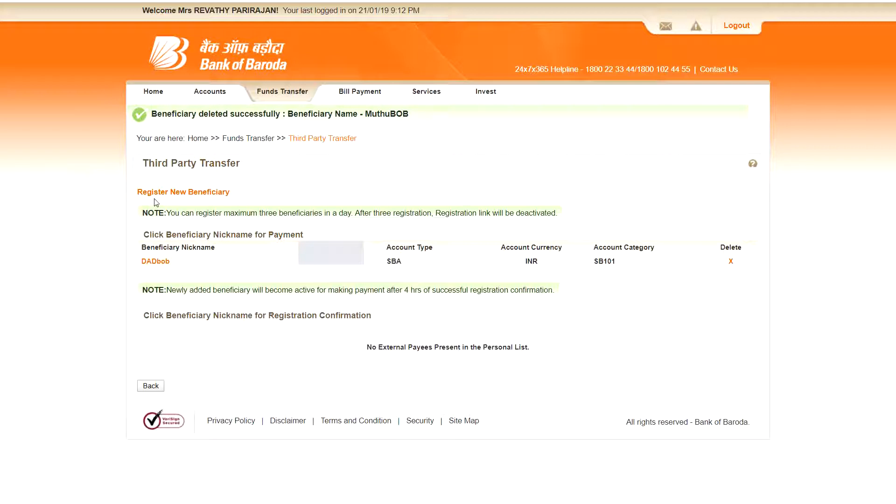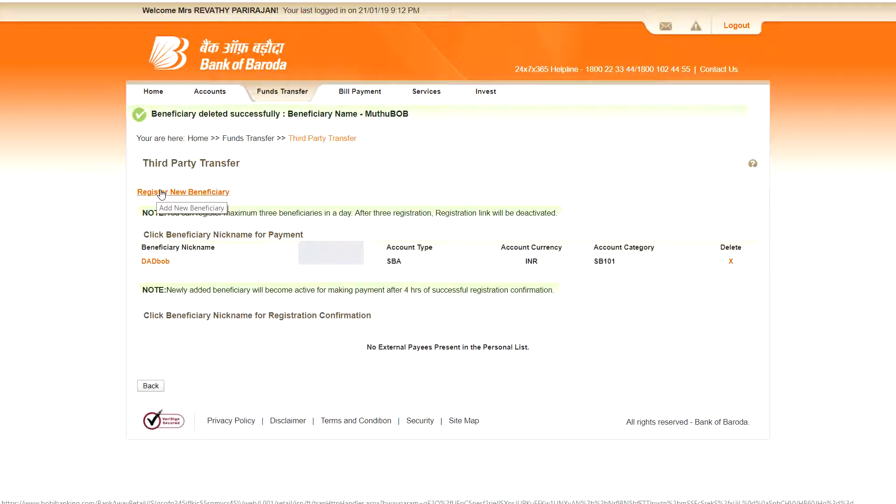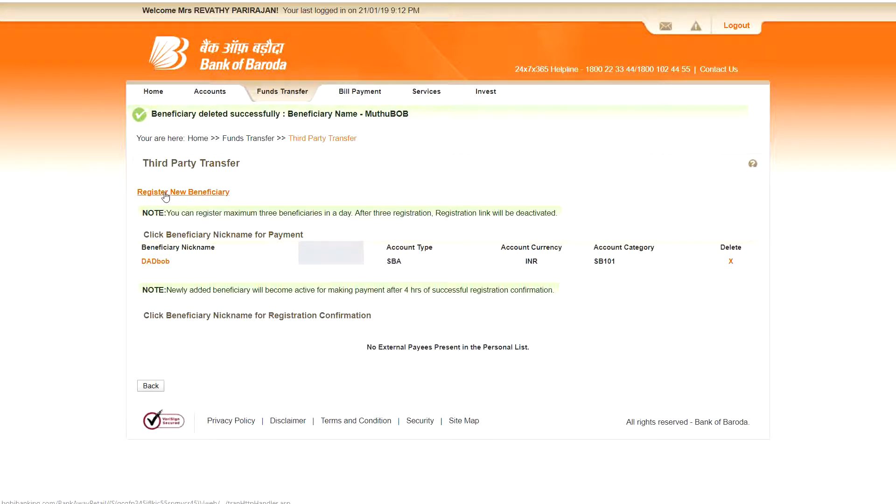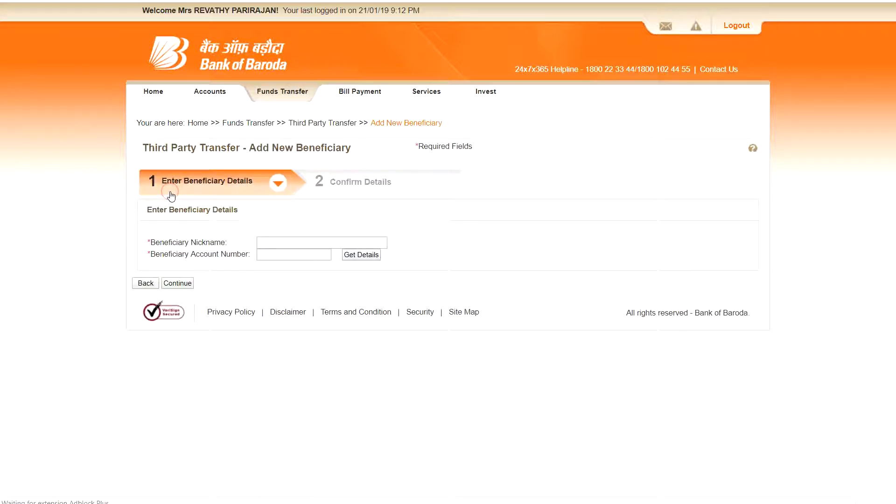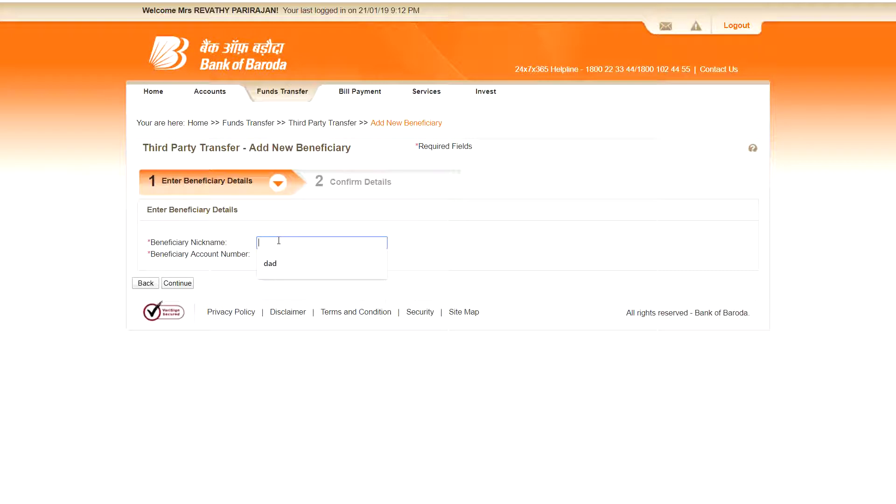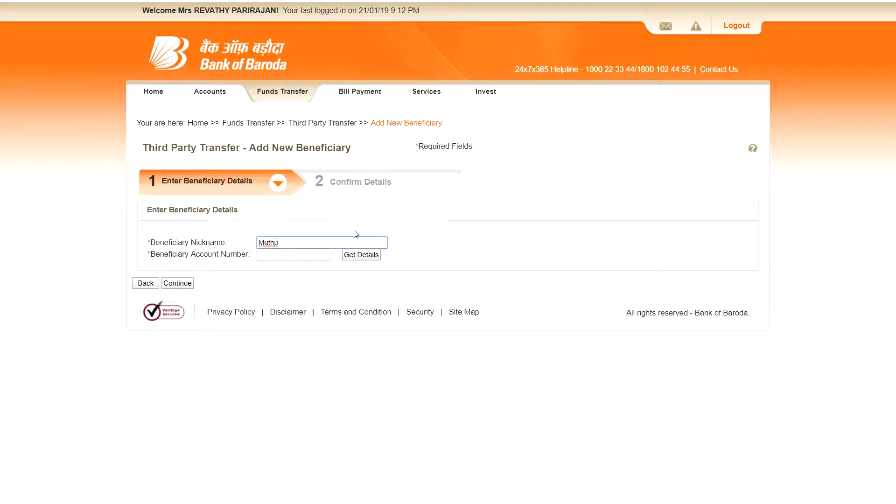So now I am going to add a beneficiary. I have shown right now how we can remove the beneficiary, unwanted beneficiary or not so used beneficiary. So now I am going to add a new beneficiary. Click the register new beneficiary. See this is a nickname. This is purely for your purpose only. It is not actual account holder's name. It's for your purpose.